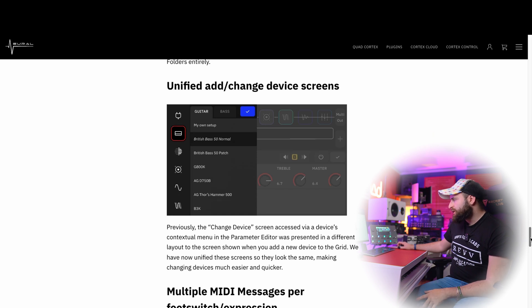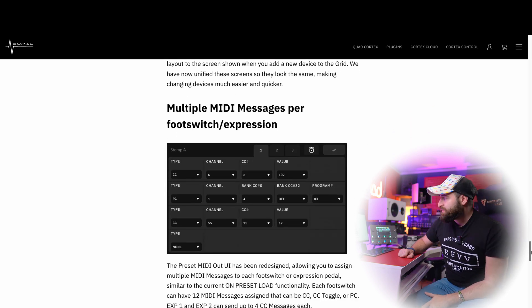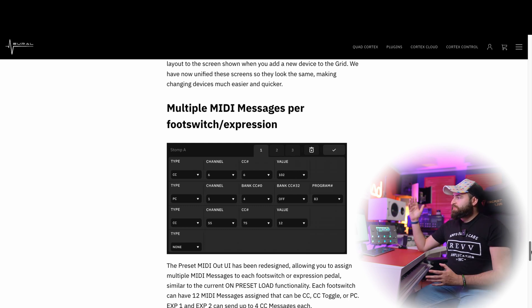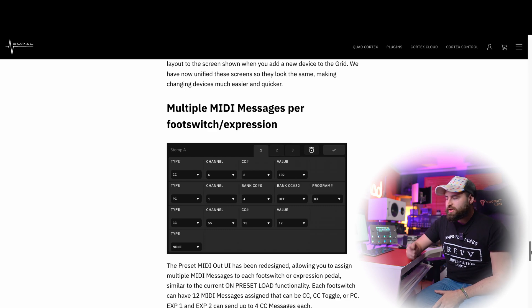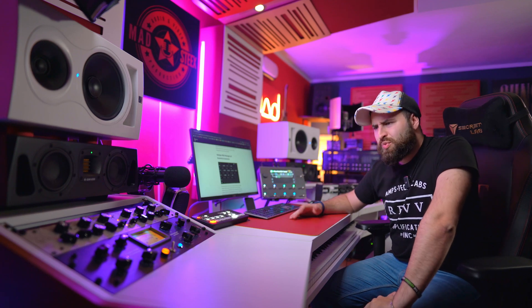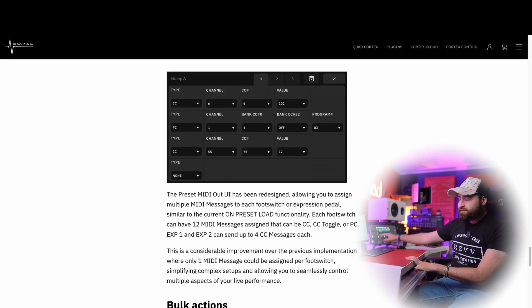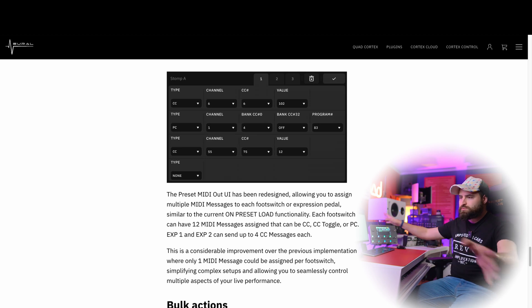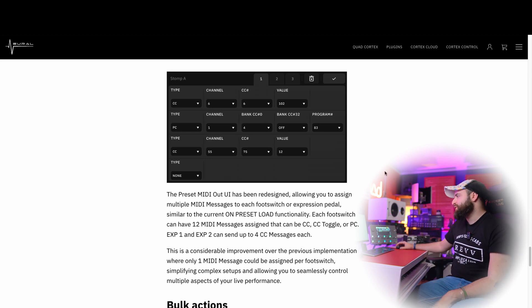The most important thing for me is multiple MIDI messages per footswitch and expression pedal. I wanted to create a MIDI implementation with a MIDI-capable angle amplifier and realized I could only send one message per footswitch, which was terrible for a MIDI switcher. Now you can assign multiple MIDI messages to one footswitch — really great, you can do basically whatever you want with one footswitch.